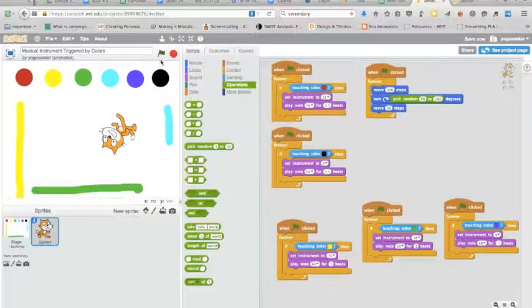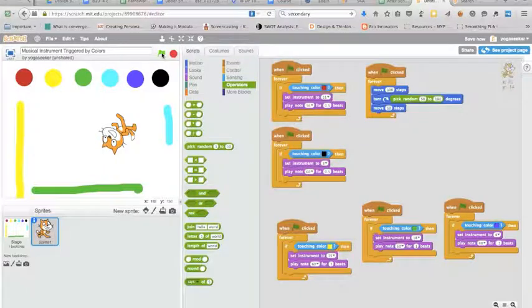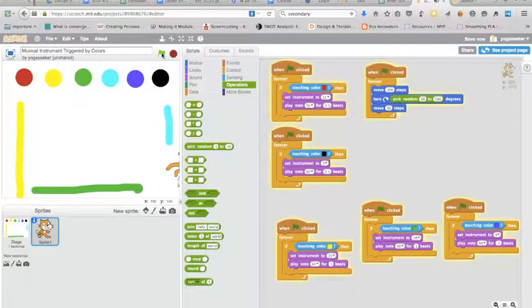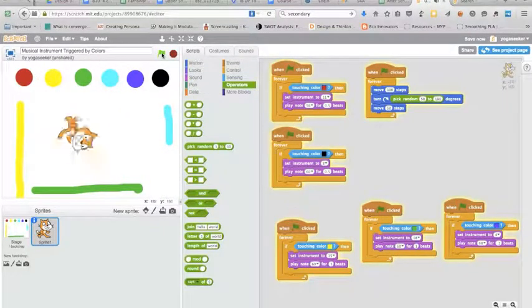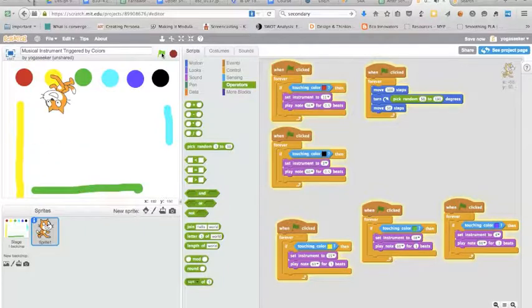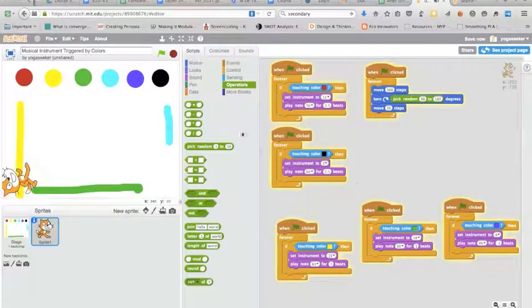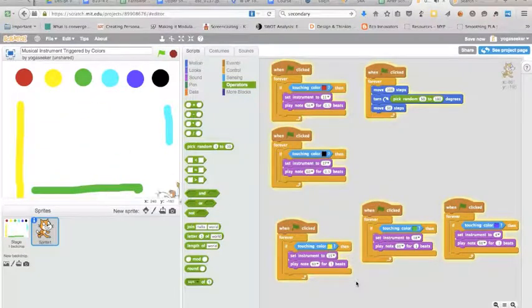Okay so all I have to do now is click on the green flag and every time my cat runs into something that has a sound it will create that sound. And if I don't like the sounds I can just change them.